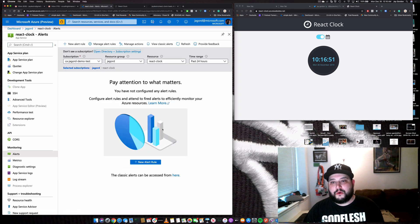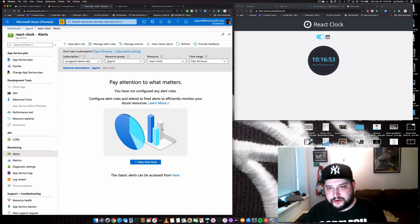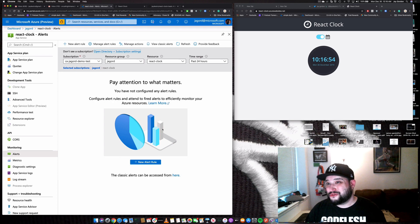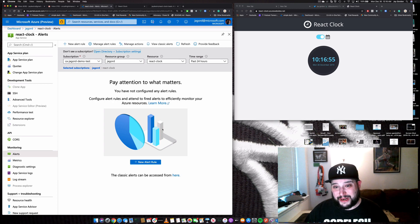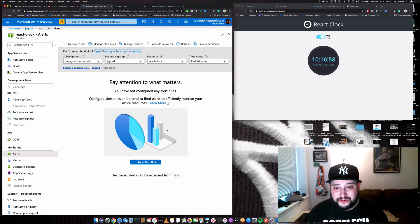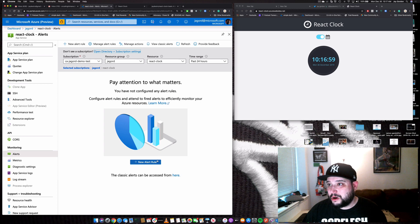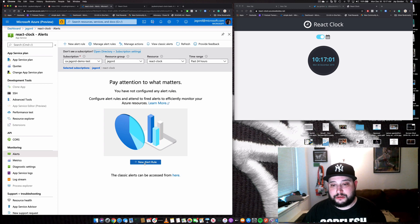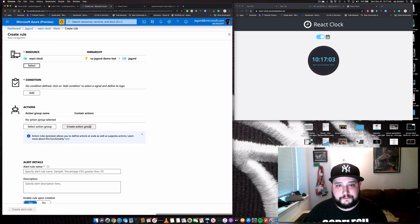What this is going to do is help you configure some monitoring so you can pay attention to when something breaks. Let's show you how to create an alert so when our app is down, we get a notification. So new alert rule.